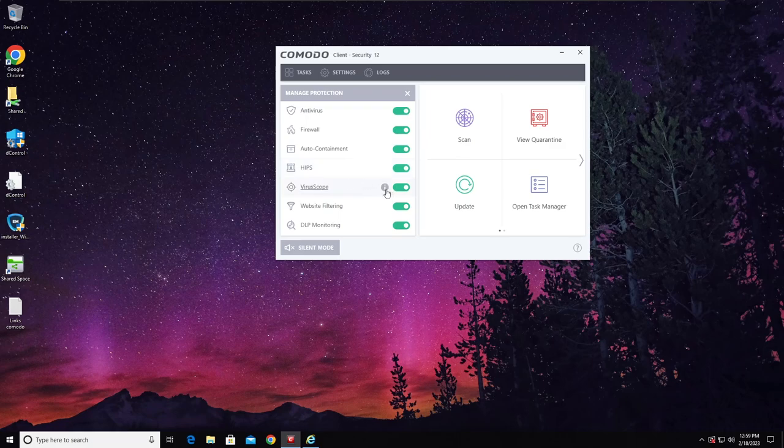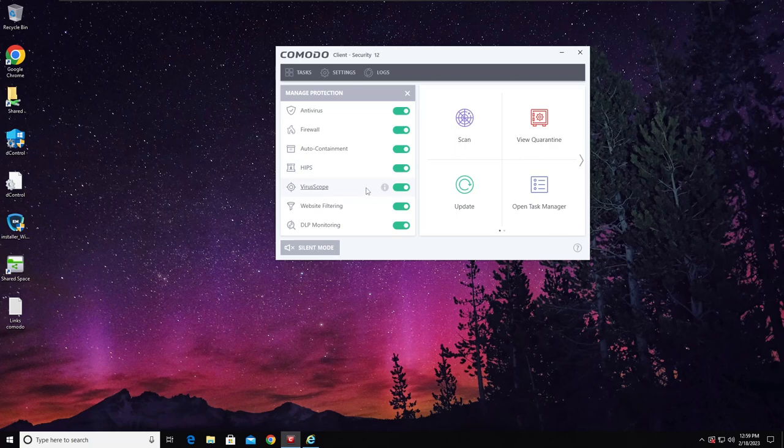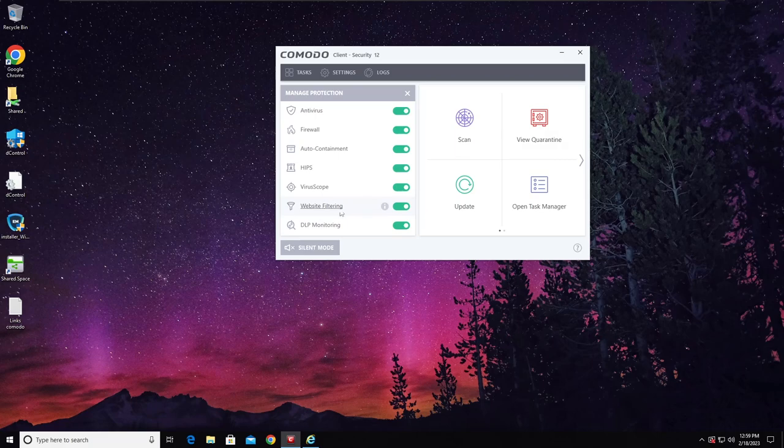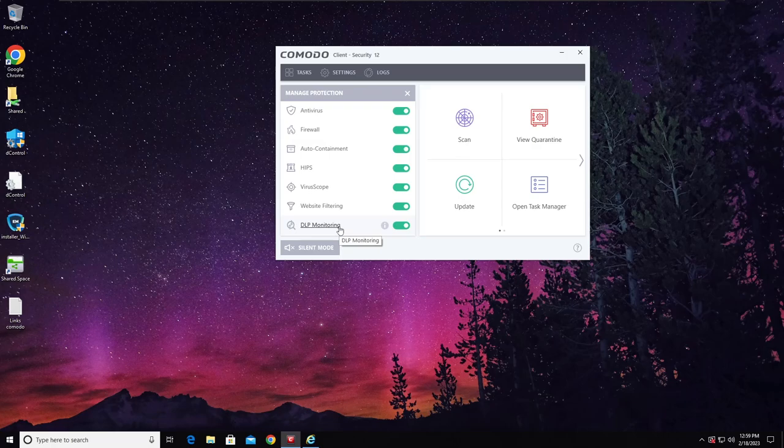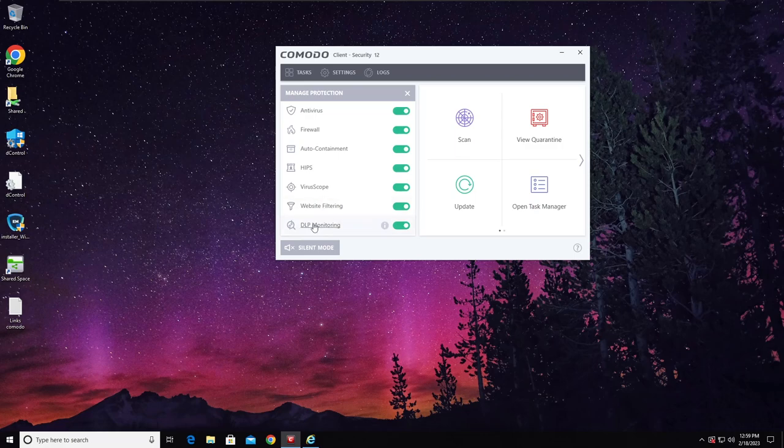We have VirusScope, this is dynamic and static analysis which basically analyzes files dynamically, then it either publishes it or not, basically also rolling back changes. Everything that happens will not be apparent after the file is executed. We have the website web shield, and then DLP monitoring, which is Data Loss Protection.